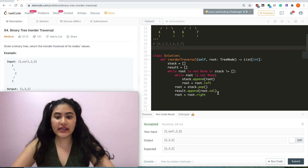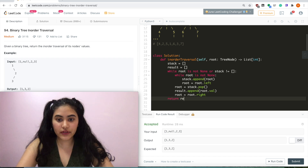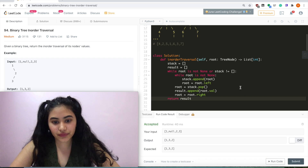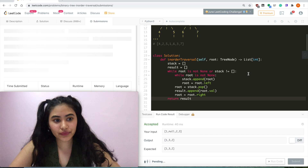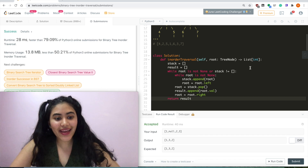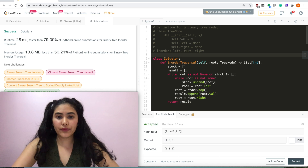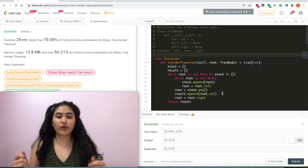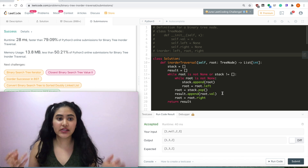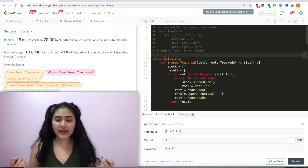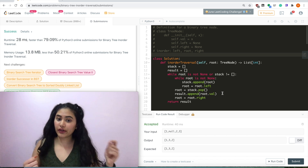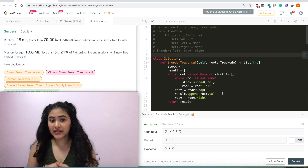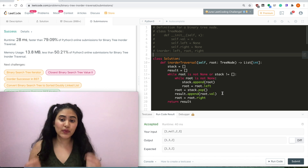Once this is done, all we have to do is return result. Let's run the code — it is accepted; let's submit — and it is accepted as well. This is the iterative version: the same concept we use for recursion. We figure out the pattern for in-order — it's always left, root, right — and apply it either through recursion or through a stack, based on how we add and pop. As long as we keep that pattern, we're good.